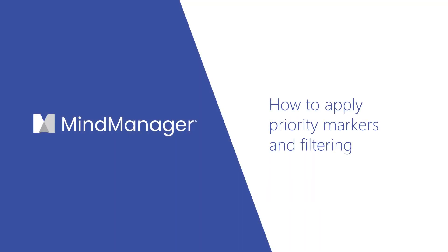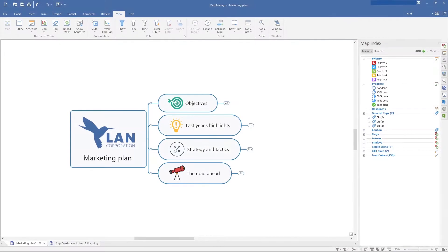Hey mind managers, today I'm going to show you how to use priority markers in your maps and filter topics to help you identify what's most important in your work. Let's get started.